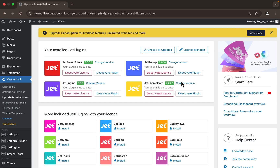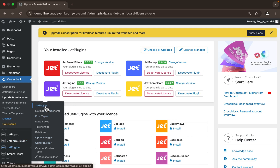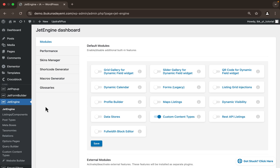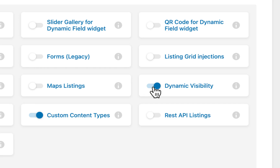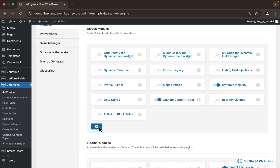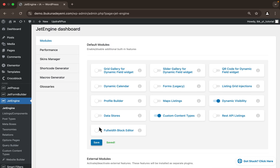Now our plugin is installed and activated. Next, we need to activate one more thing. Let's head over to JetEngine and activate a JetEngine module called Dynamic Visibility — you'll see why in a bit. Make sure you have it activated; I'll hit Save, and it has been activated.